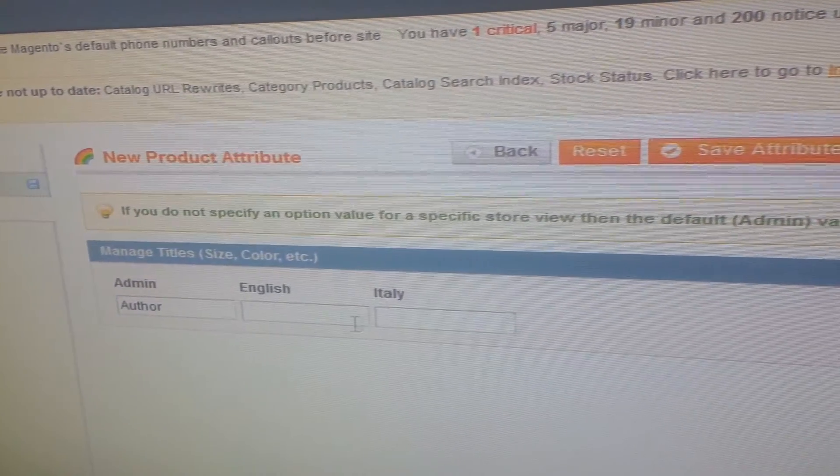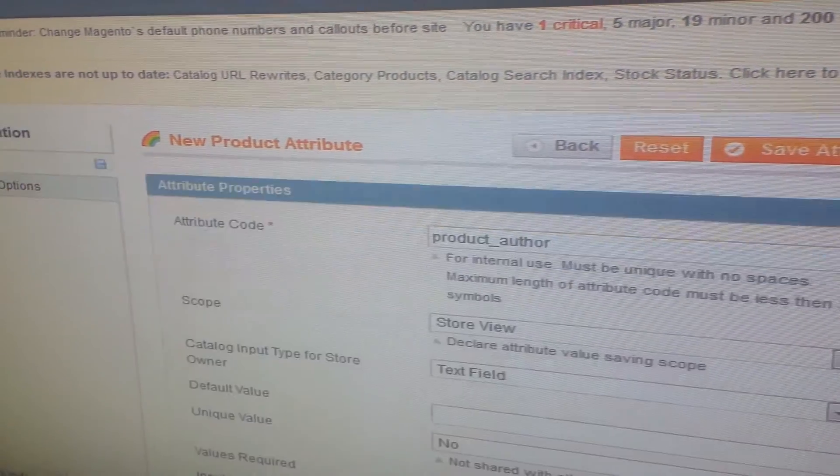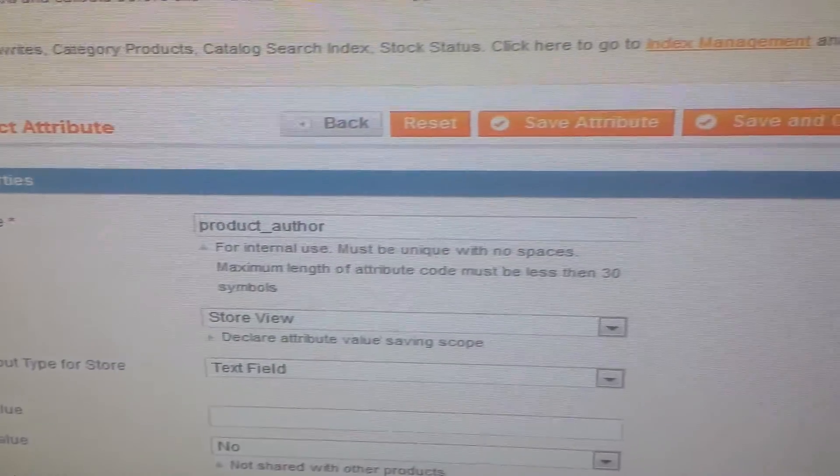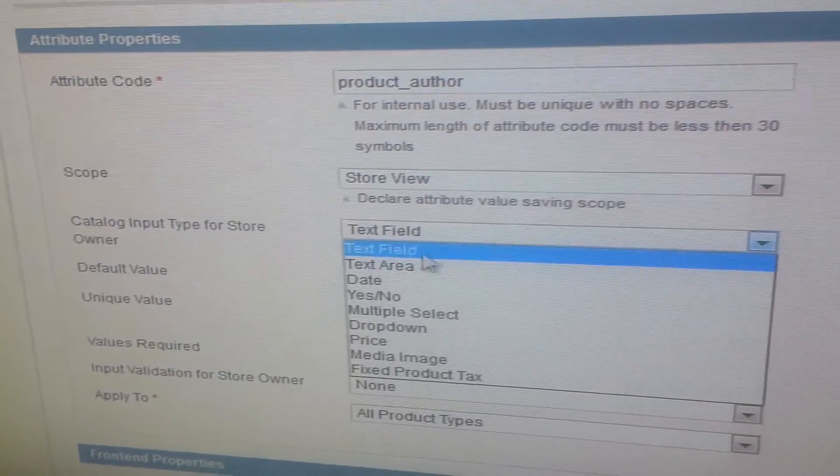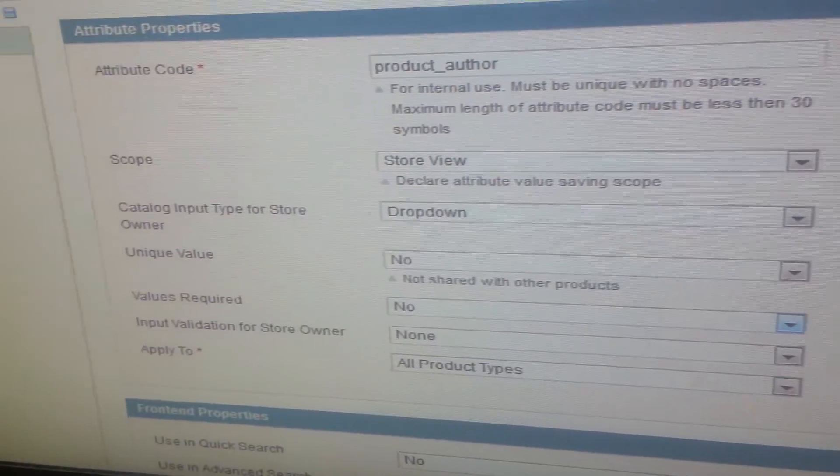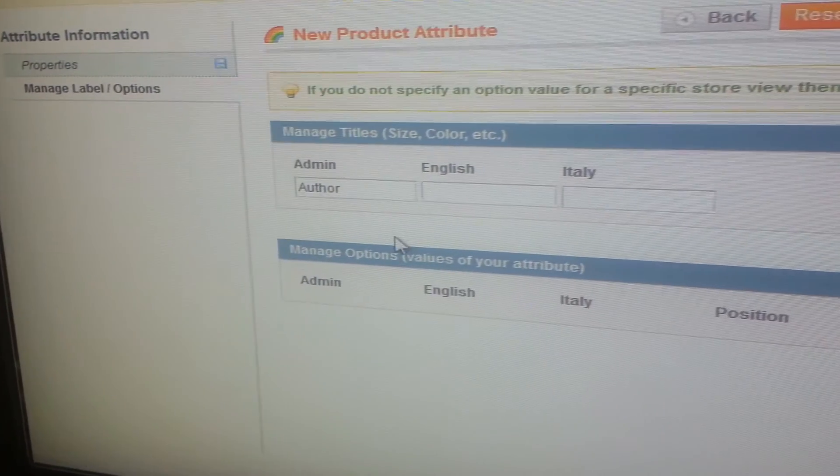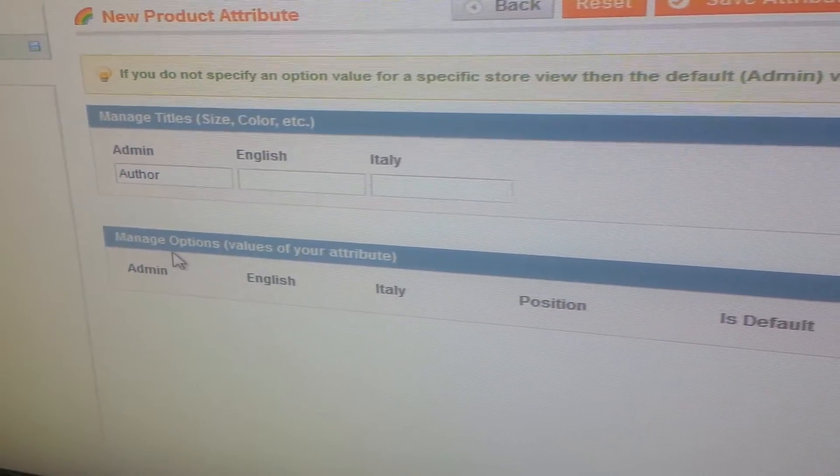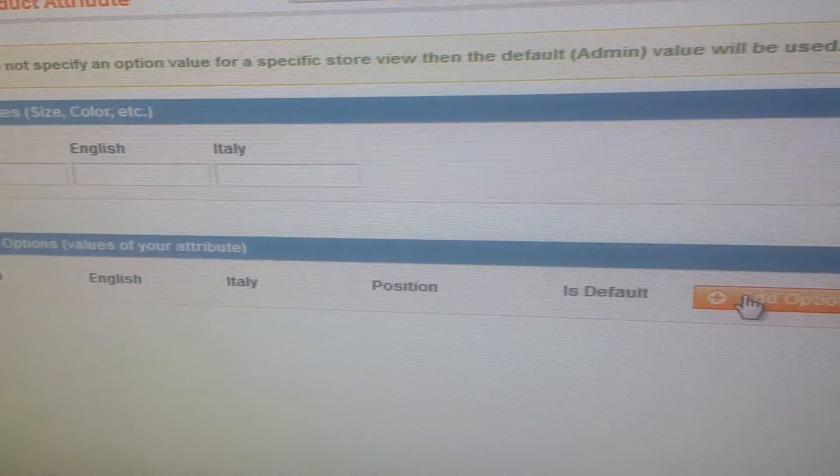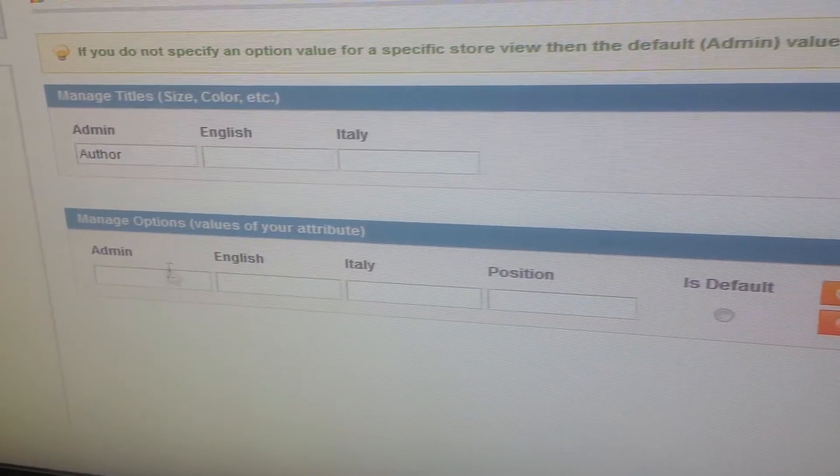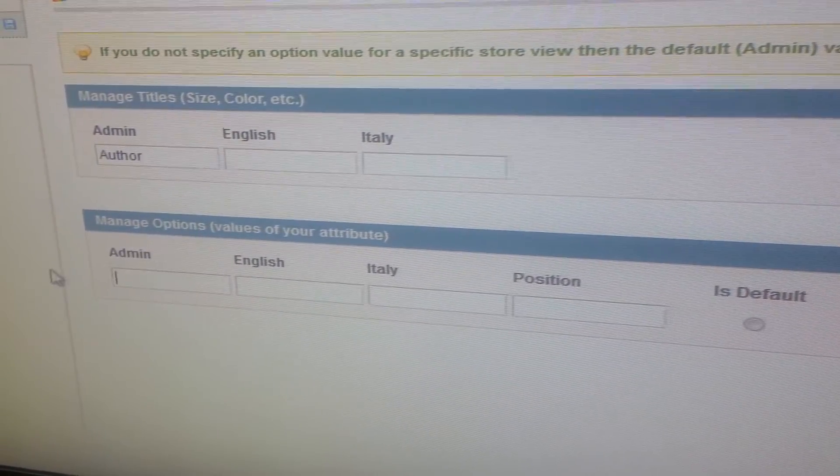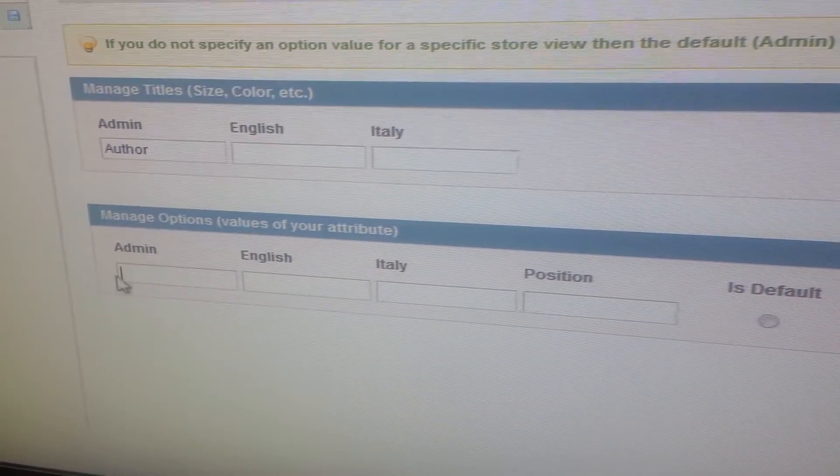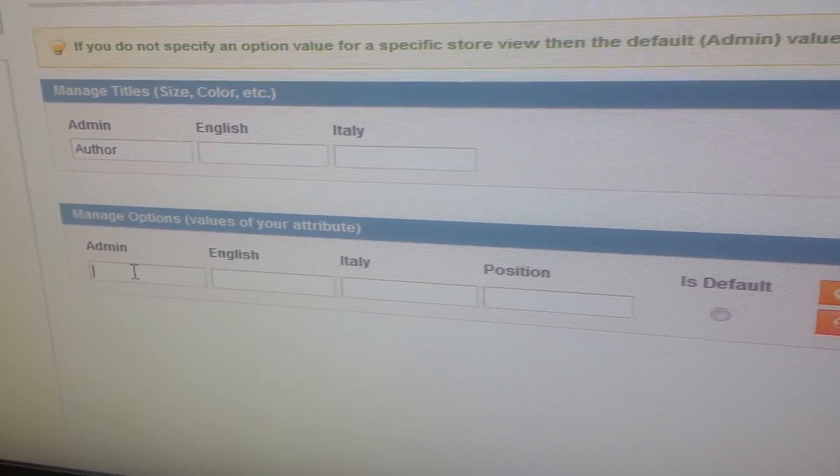Now if I change the text field to dropdown and go back to manage, here you see other options appear: manage options. So I will just go and click on add options and it will give me a new list and here I can add my own options.